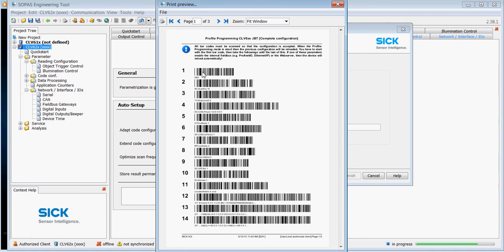When the scanner boots up, the laser beam will come on momentarily. You've got to scan one of these codes during the boot up phase and then continue going down each one of these codes.